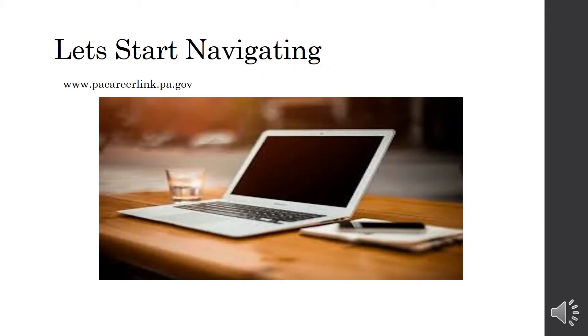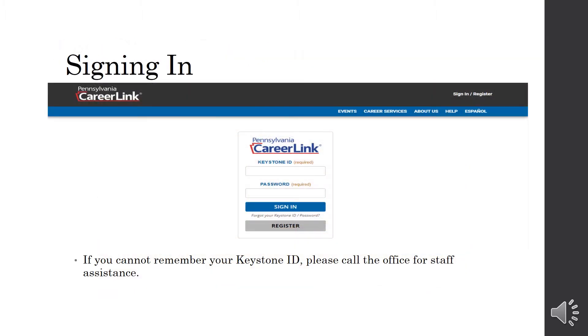So let's start navigating. You're going to want to pull up our website at www.pacareerlink.pa.gov. When you first pull up the website, it's going to ask you to sign in. You're going to need your Keystone ID and your password. If you cannot remember your Keystone ID, please call the office for staff assistance. Or if you have forgotten your password and need help resetting the password, also call the office because we are able to do that over the phone.